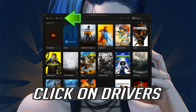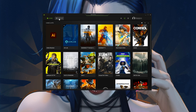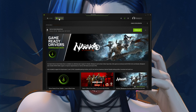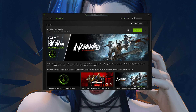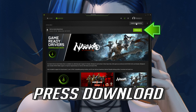Click on drivers, then press check for updates. Once updates are found, press download.